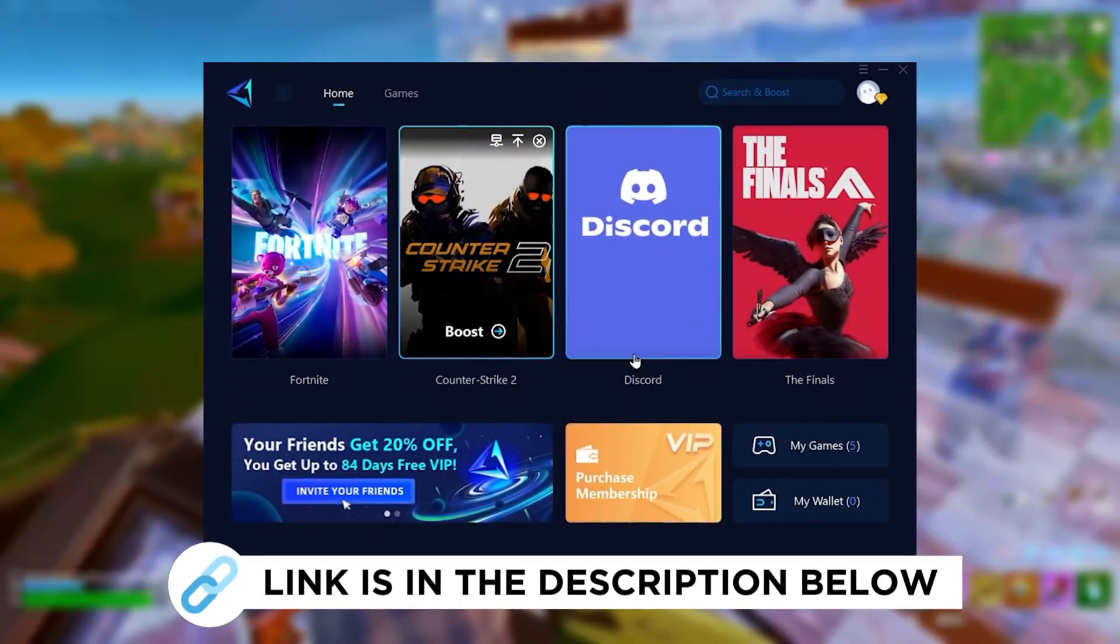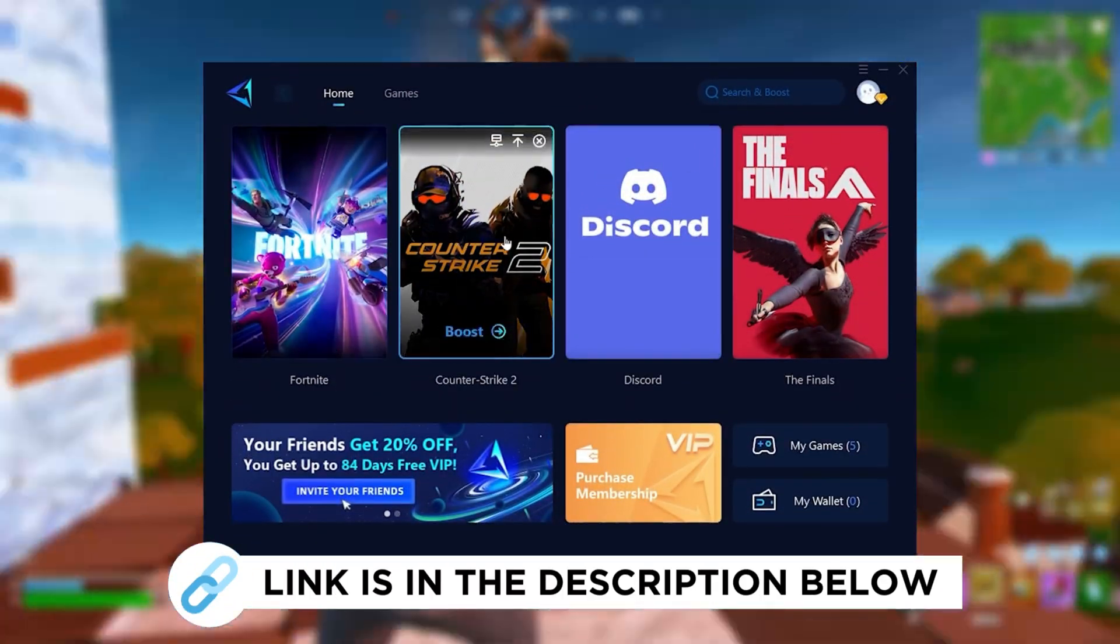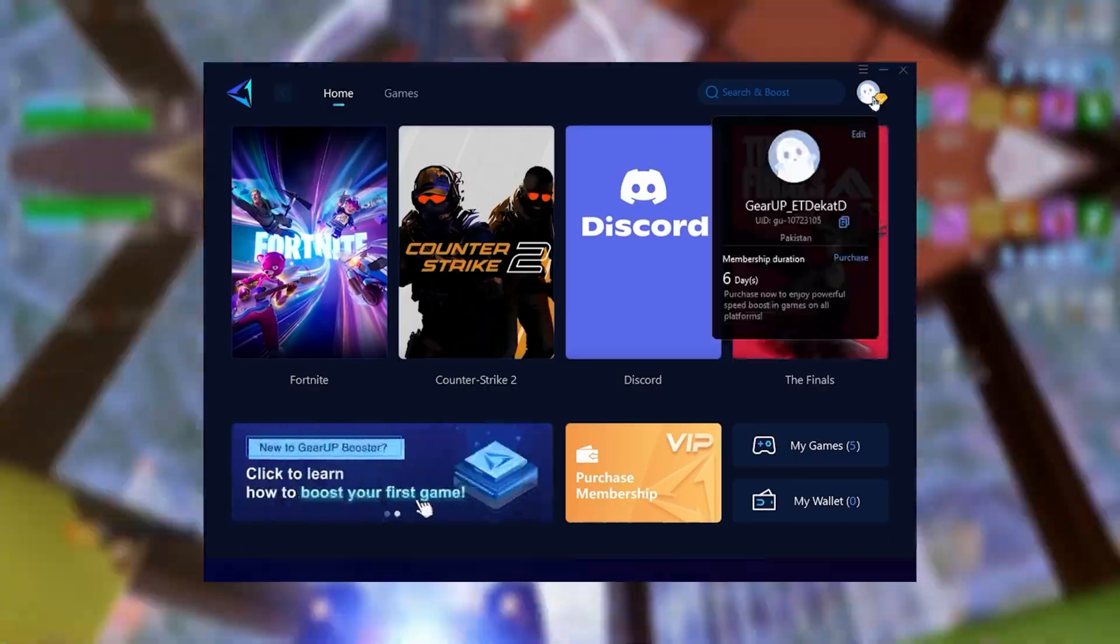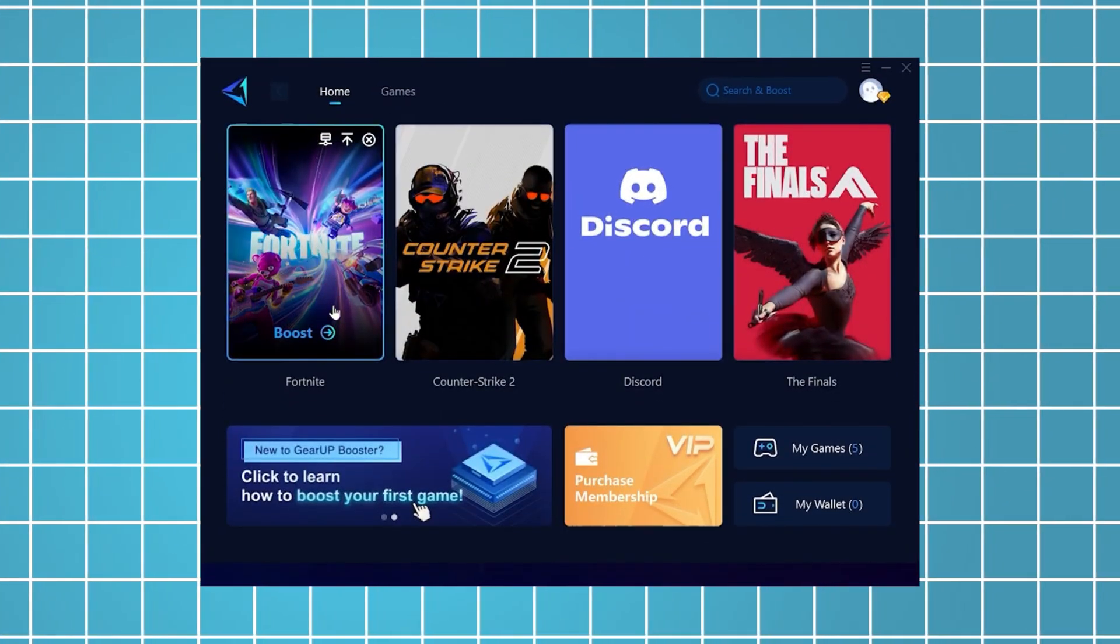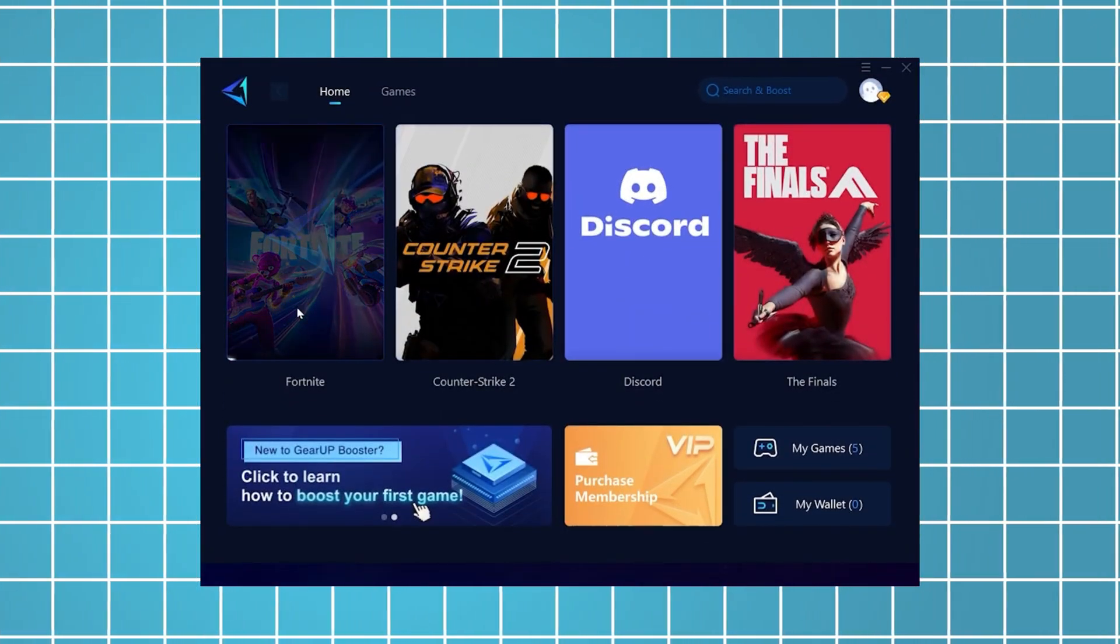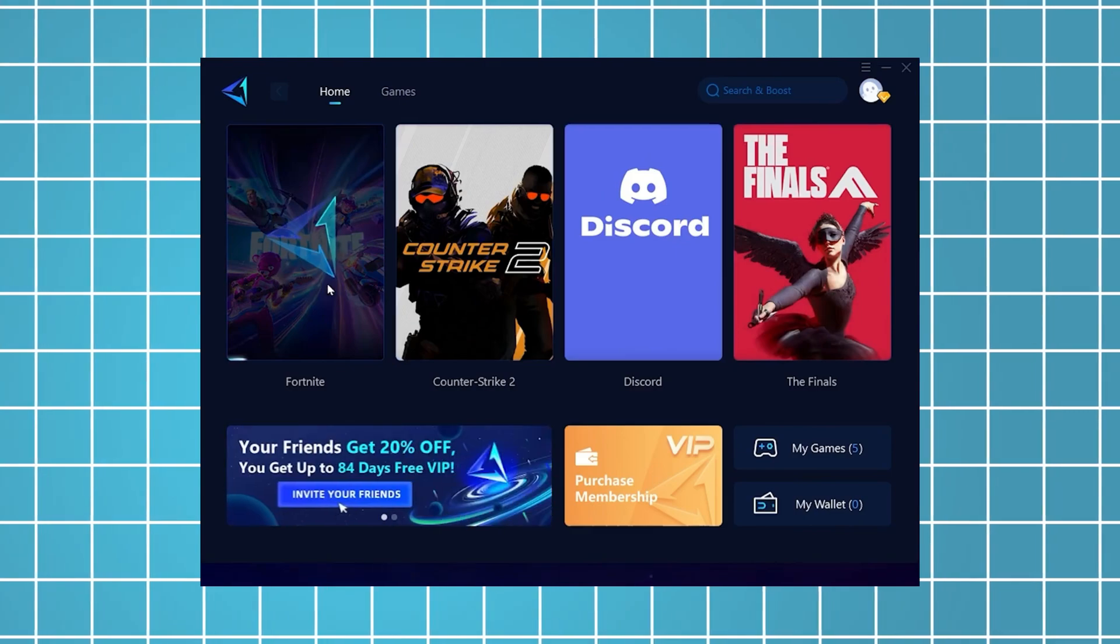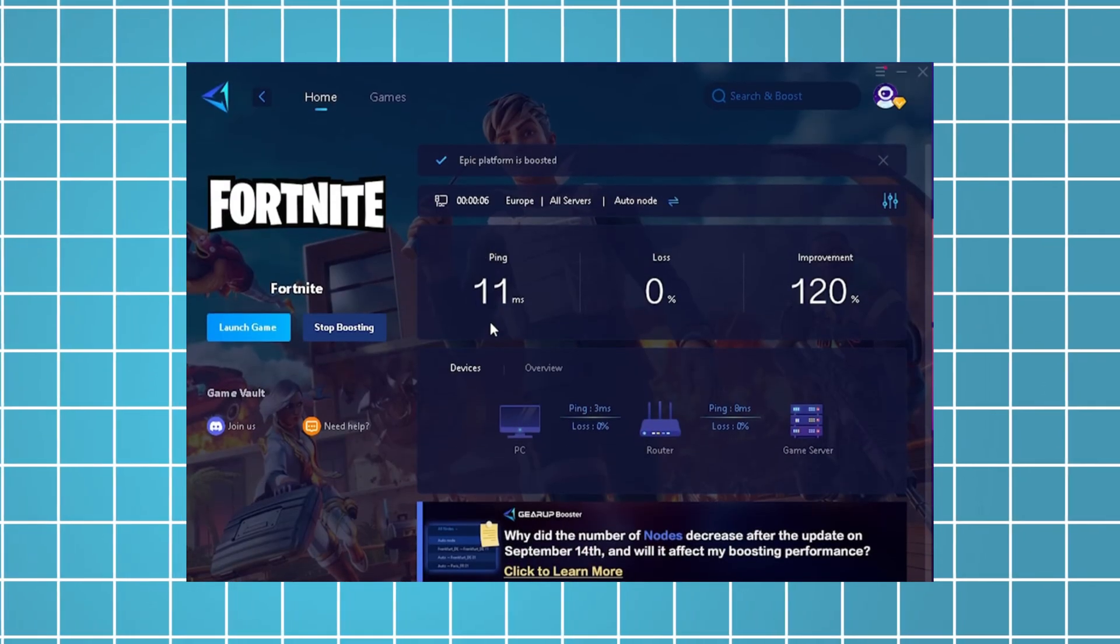Now I'm going to recommend you Gear Up Booster, which you can grab for free using the link in the description. Just launch the tool, select Fortnite, and it will automatically connect you to the most optimal server for the lowest possible ping.